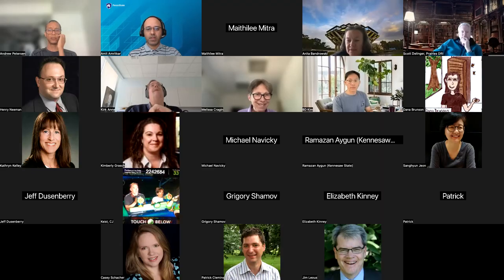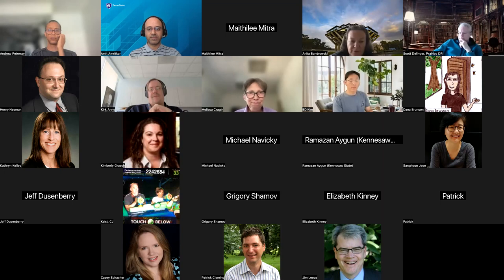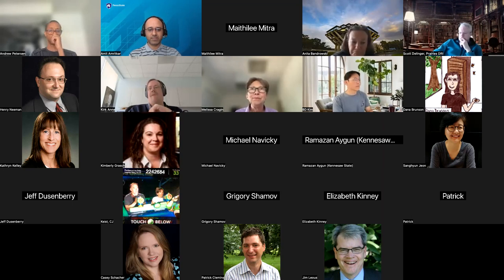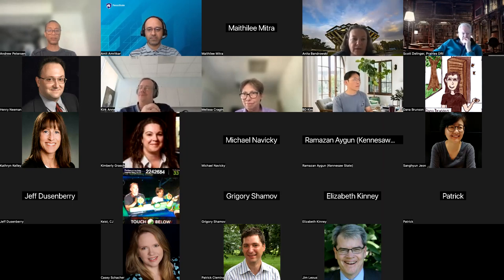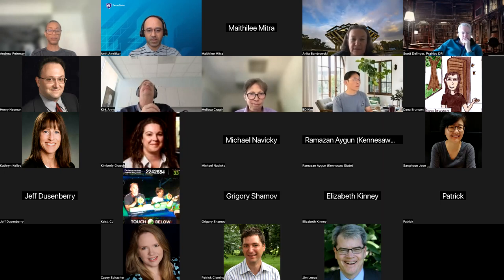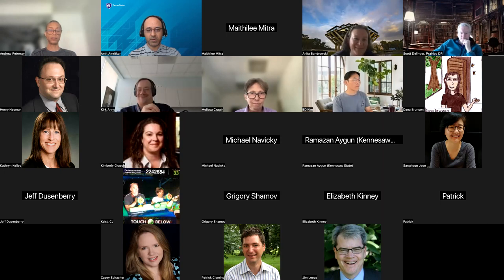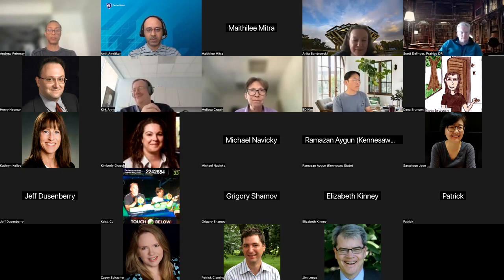Thanks so much, Melissa. And thanks, Amit, for inviting me here. I really appreciate your invitation. Let me see — I have no screen sharing for a participant. Can someone fix that? Alternatively, I can talk you through my slides without them, which perhaps could be less fun.